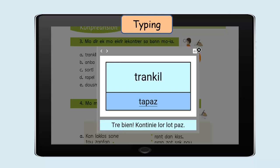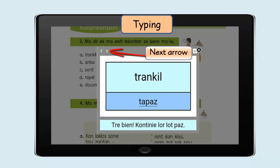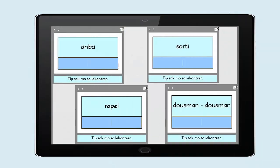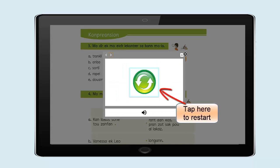If the answer is correct, you will get a feedback with its audio: Très bien! Continuez le lot de base. If a buzzer sound is heard, it means that the answer is not correct. The next arrow at the top indicates to move to the next set of opposite words. At the end of the widget, the restart icon enables the pupils to practice the activity several times.